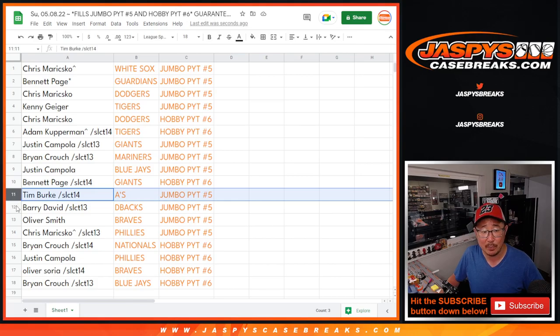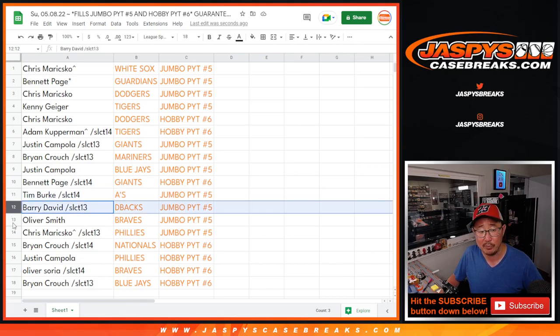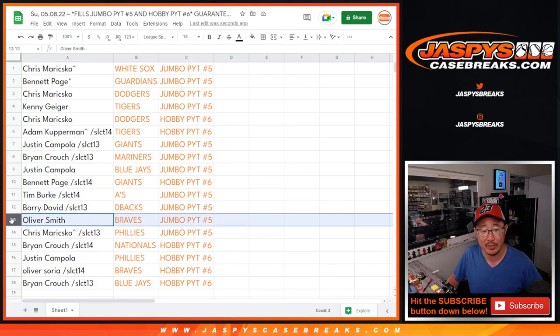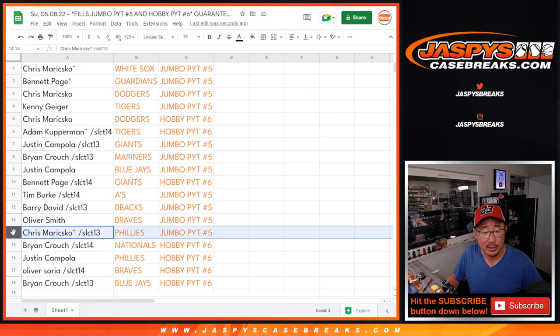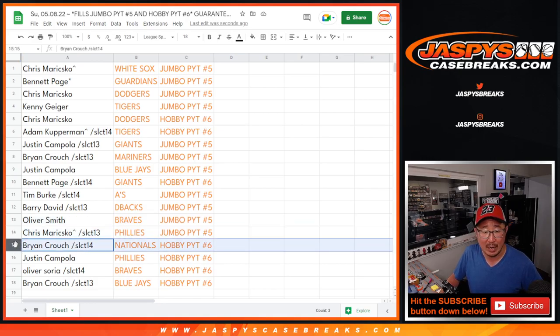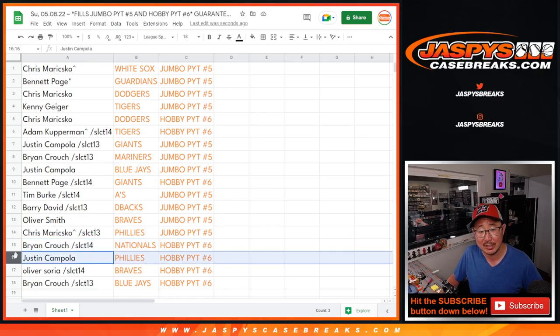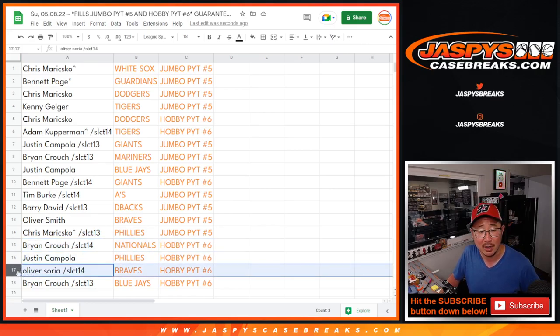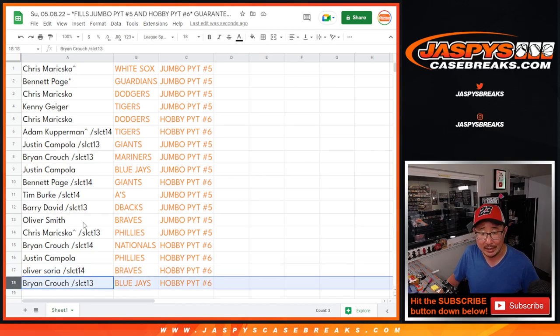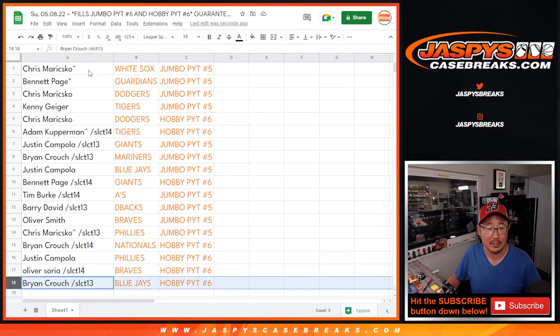Tim with the A's in Jumbo 5. Barry with the Diamondbacks in Jumbo 5. Oliver Smith with the Braves in Jumbo 5. Chris with the Phillies in Jumbo 5. Brian with the Nats in Hobby 6. Justin with the Phillies in Hobby 6. Oliver Soria with the Braves in Hobby 6. Two different Olivers here. And Brian with the Blue Jays in Hobby 6.